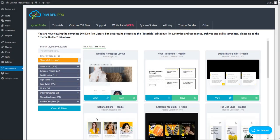The Divi Theme Builder is out and in this video I would like to show you how you can use our pre-made Mega Menus with it.